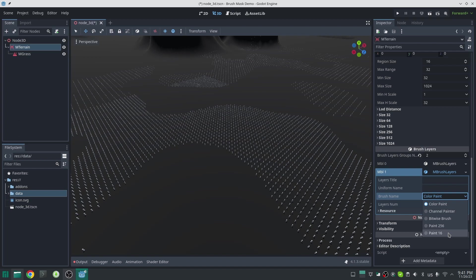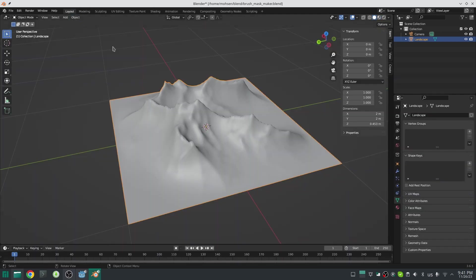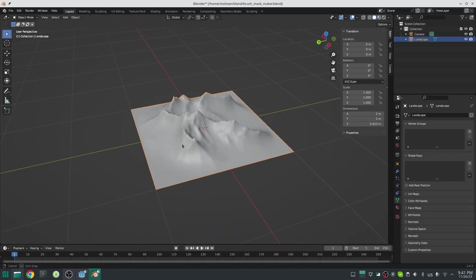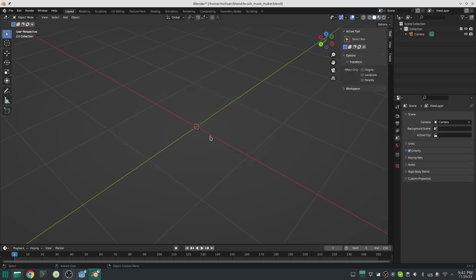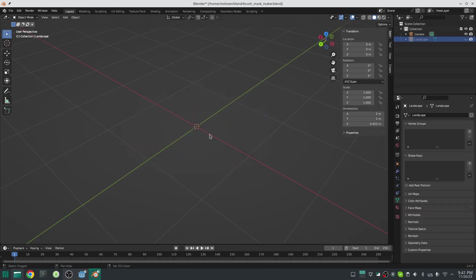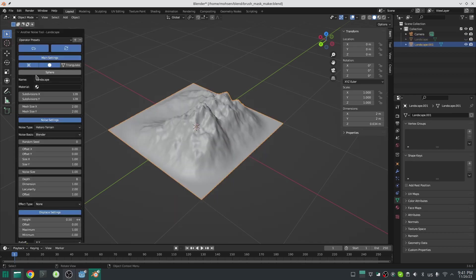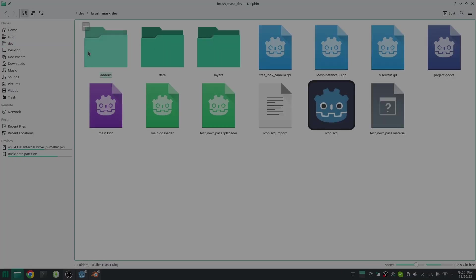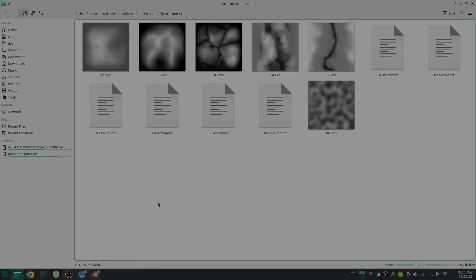How can you add more masks? One way to do that is to generate your mask in Blender or other terrain software. For example, here in Blender I use landscape add-on to generate some landscape, and then I export the height as an EXR image. There are some good tutorials on YouTube about how you can export your height map from Blender. After that, I just copy and paste my EXR file into my brush mask folder inside the add-on folder.